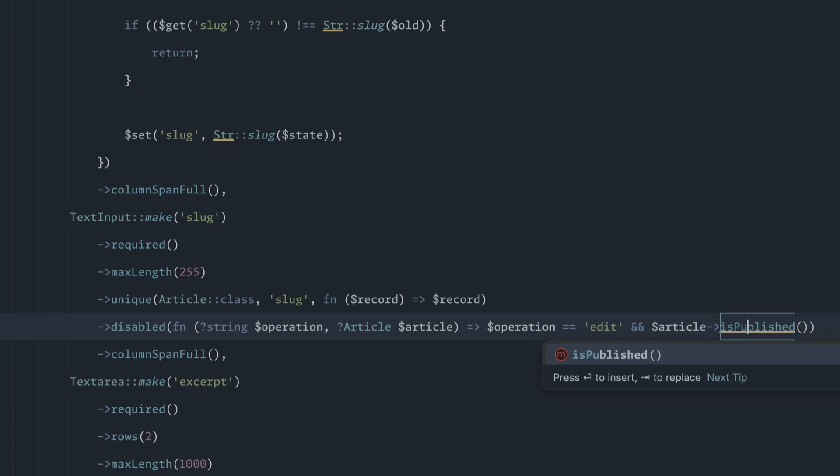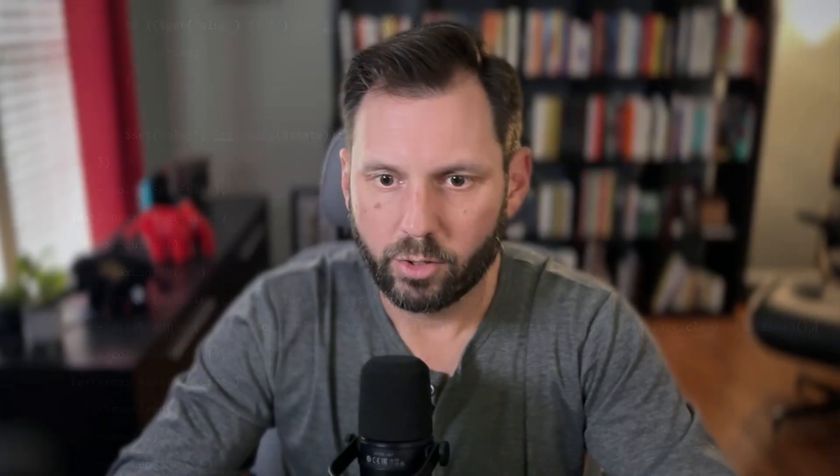We're going to say operation equals edit and article isPublished. I have a little capital letter there. All right. So now if we're editing and the article is published, that statement is going to be true, which is going to mean that it's going to be disabled.